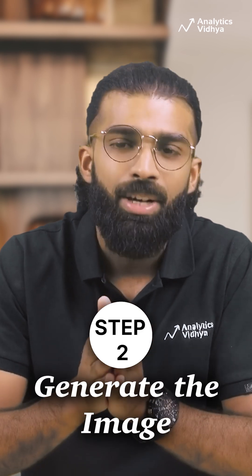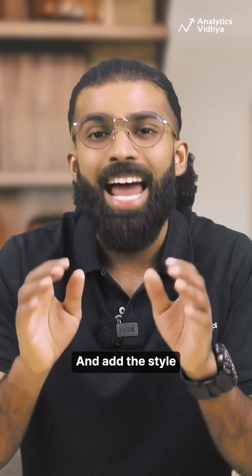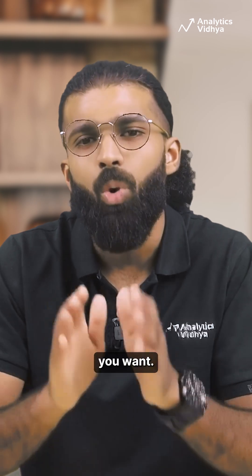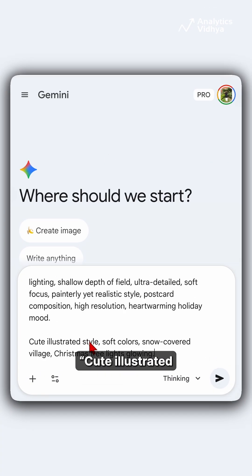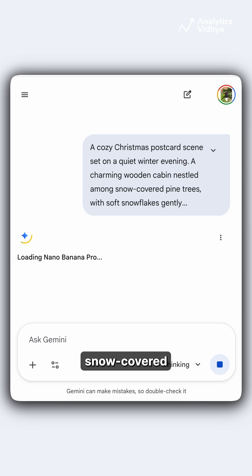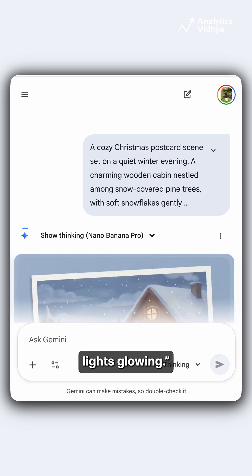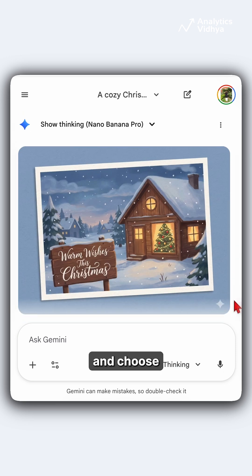Step 2: Generate the image. Copy the prompt into NanoBanana's image generator and add the style you want. For example: cute illustrated style, soft colors, snow-covered village, Christmas tree lights glowing. Hit generate and choose your favorite output.